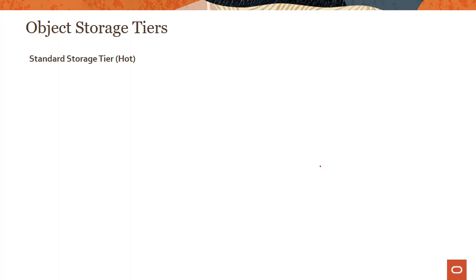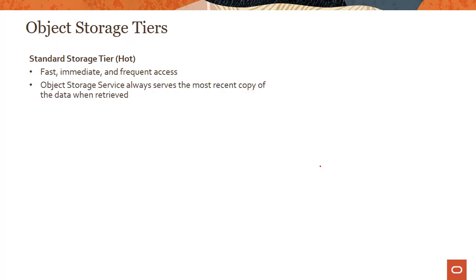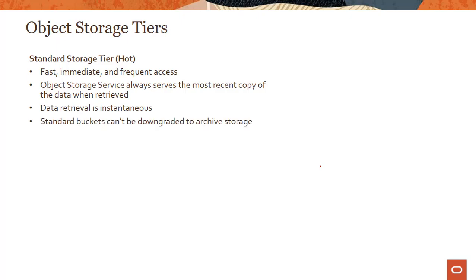OCI object storage supports two storage tiers. The first is the standard storage tier, also referred to as the hot tier. This is where you store data that requires fast, immediate, and frequent access — you can retrieve data instantaneously. It always serves the most recent copy of data when retrieved, because of strong consistency. Standard buckets cannot be changed once created — once you create a bucket as standard, it stays at the standard tier.